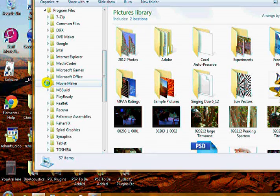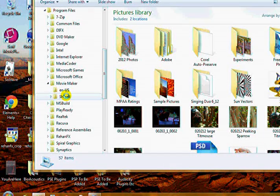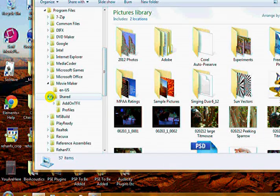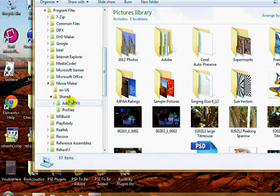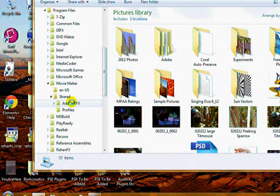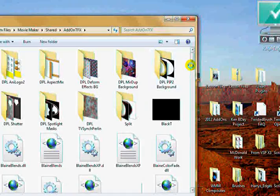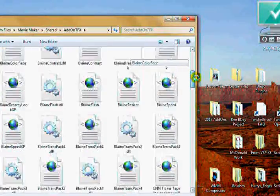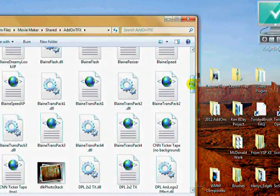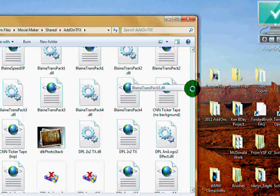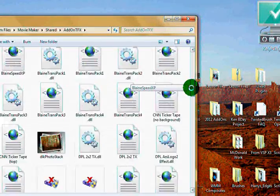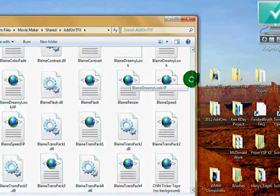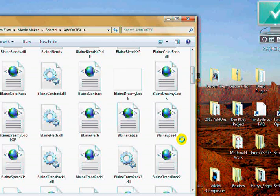Find the Movie Maker folder. Click the little triangle to open it. Shared folder. Click the little triangle. If you've added Blaine's, you should have an add-on TFX folder. Click it to open it. Scroll down to Blaine's. These are all Blaine's. I have a lot of add-ons for this version. And you're going to look for Blaine's speed right here.